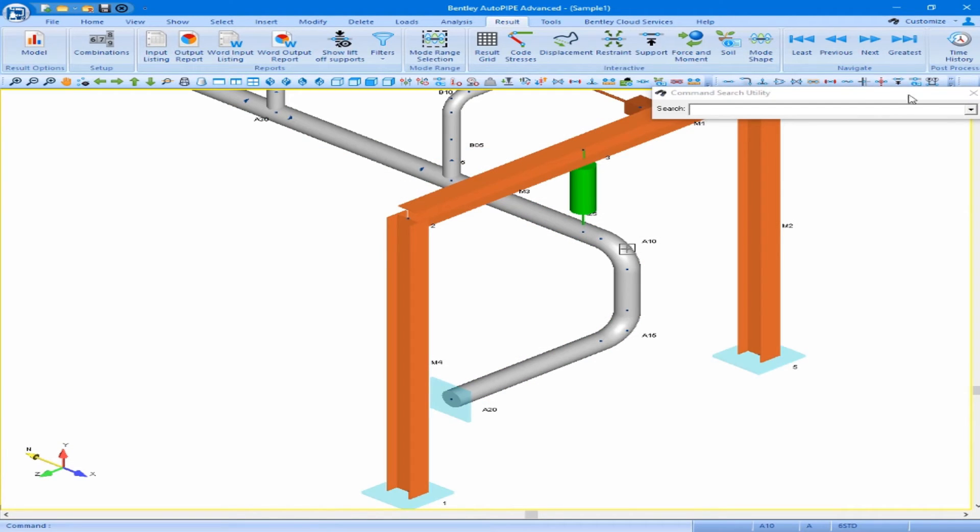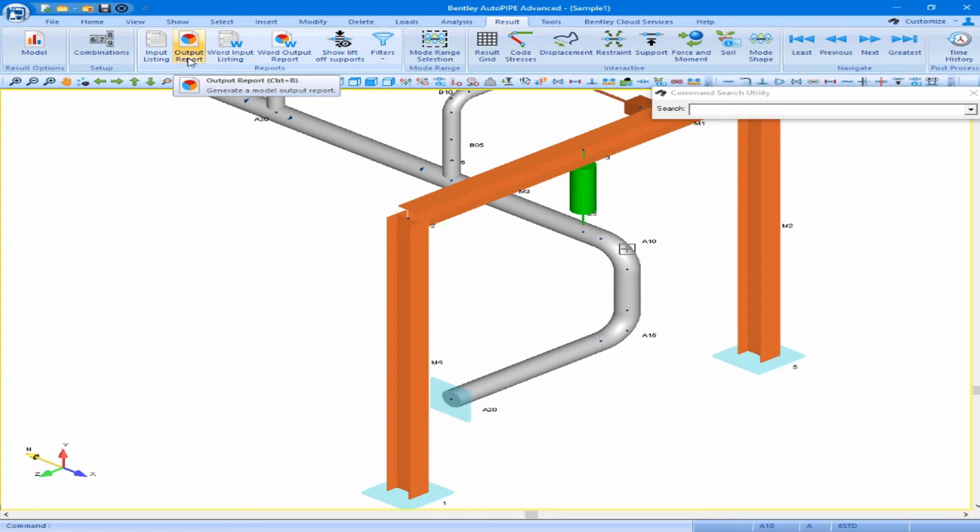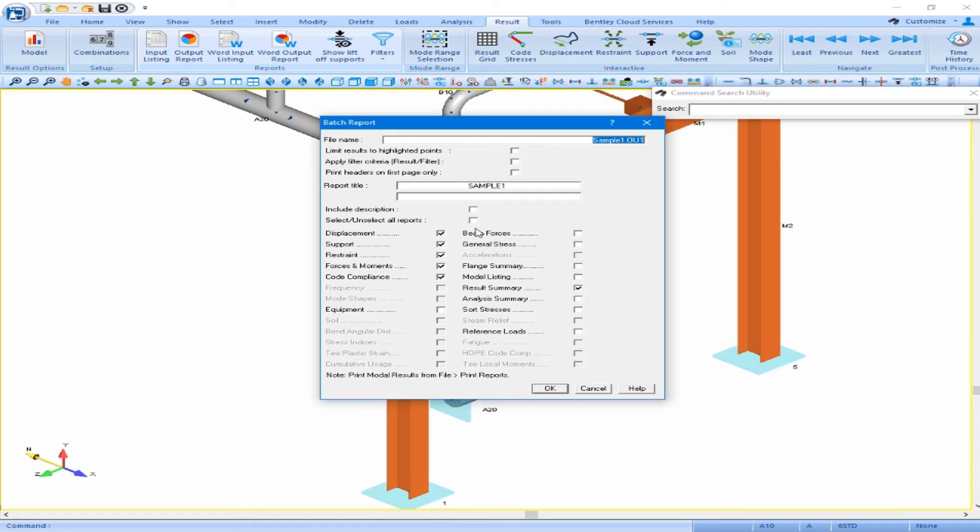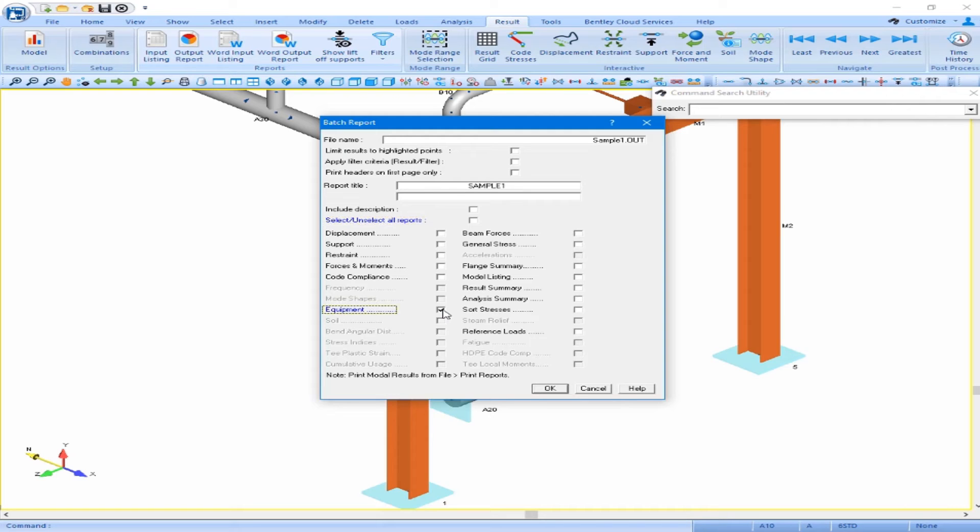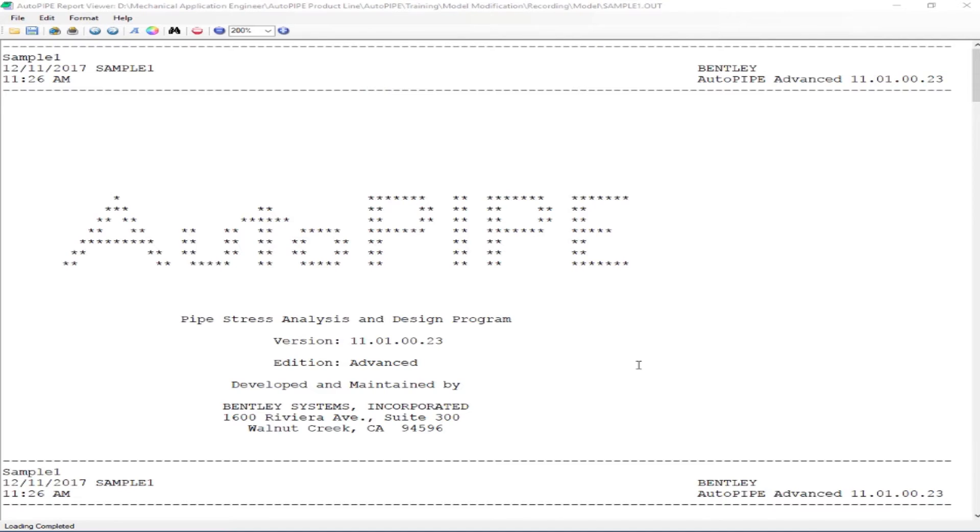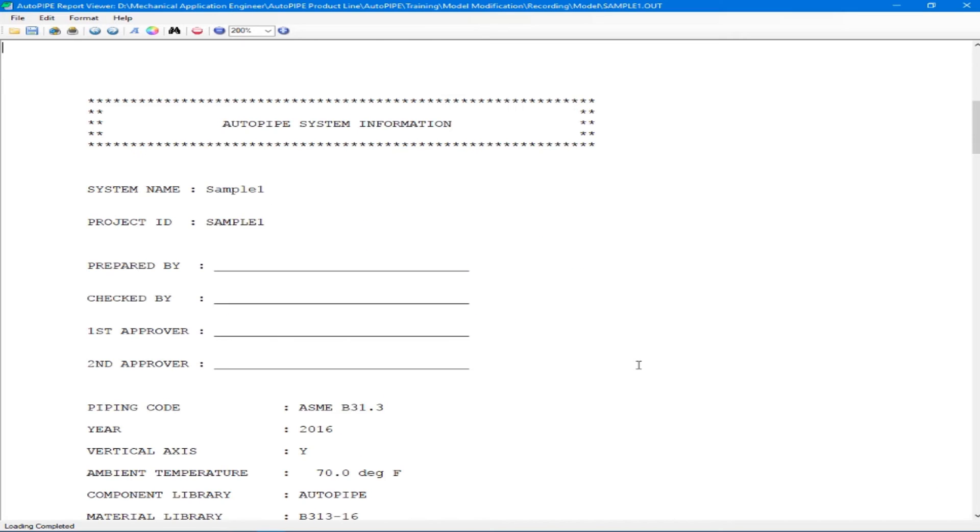For our piping model, we're interested in looking at our equipment results and our reference load results. So we will do this by looking at our output report. We're interested in only looking at those in this case because we already reviewed our code stress on the screen. Of course, we'd be interested in also looking at our support results and our displacement results. But for the time being, let's take a look at our equipment loads. So we can use the select unselect all reports option to check everything on and then check all of our sub reports off. And I'm only going to check on the equipment sub report and the reference load sub report. And we can accept this by clicking OK.